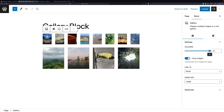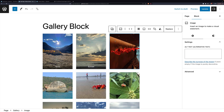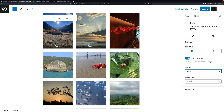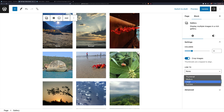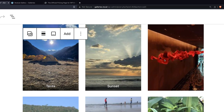You can choose what the image is linked to — right now it's nothing, but you could do the media file or the attachment page. You can also choose what image size is rendered: medium, full size, large, and thumbnail. Medium makes your page load faster but images are slightly blurry. Watch carefully around the sunset while I switch to large — it just gets a lot clearer, and that's really nice.